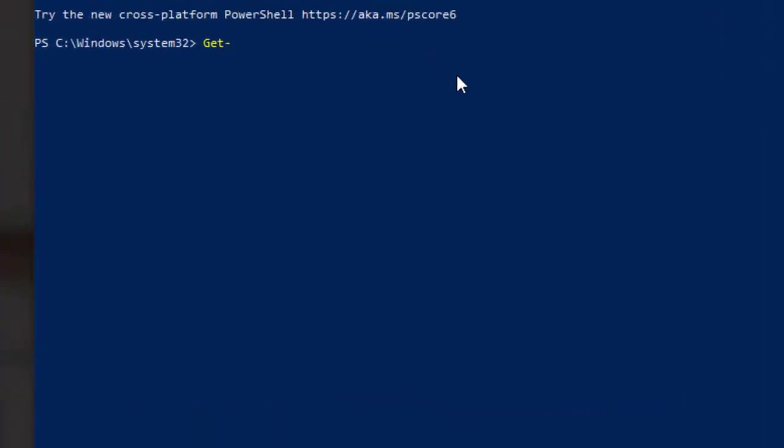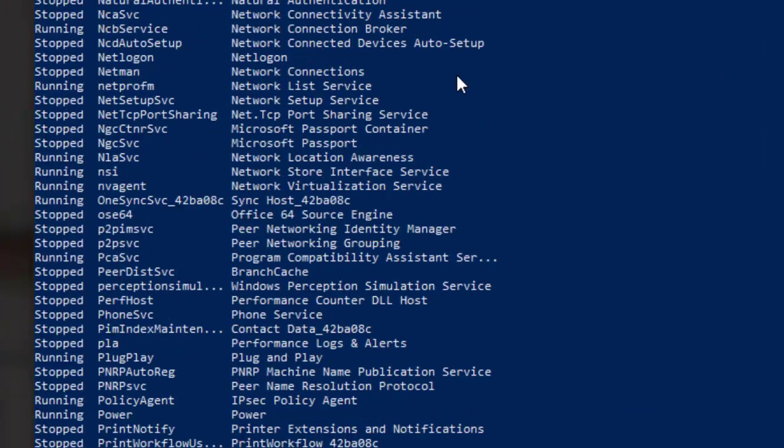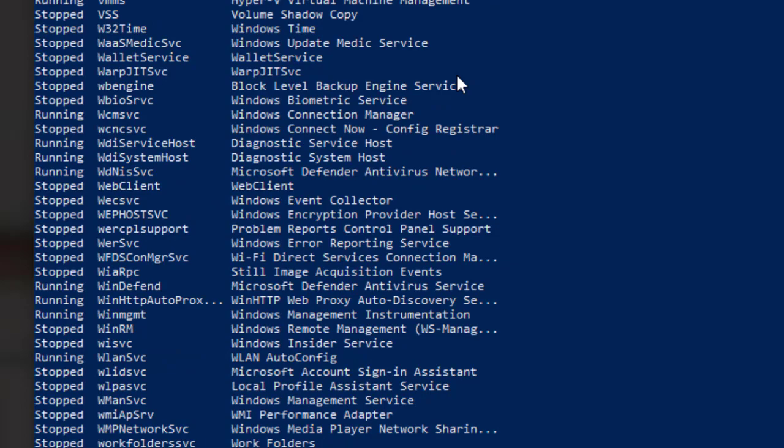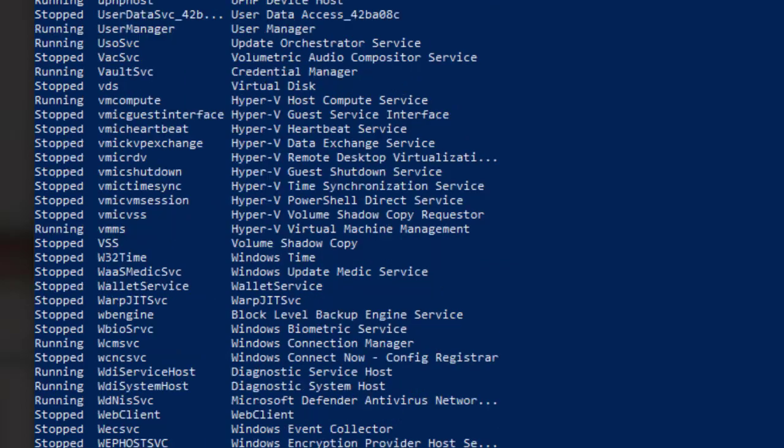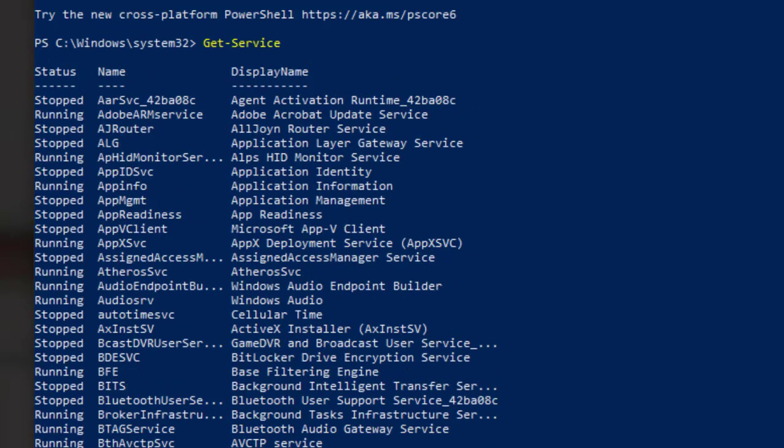You can use the get-service command in PowerShell to retrieve a list of all the services running on your Windows 10 computer and then find the name of the service you want to stop.